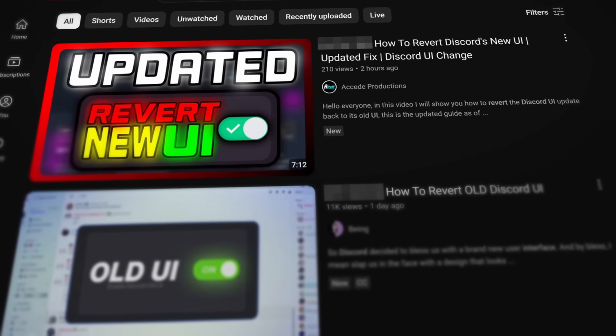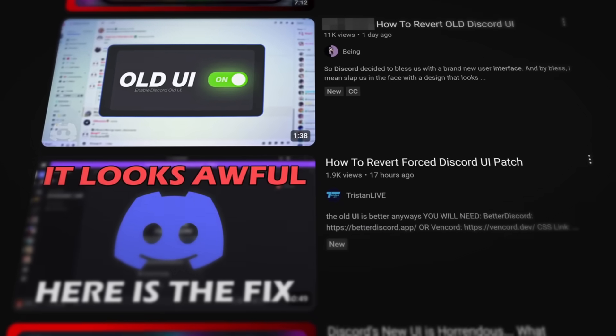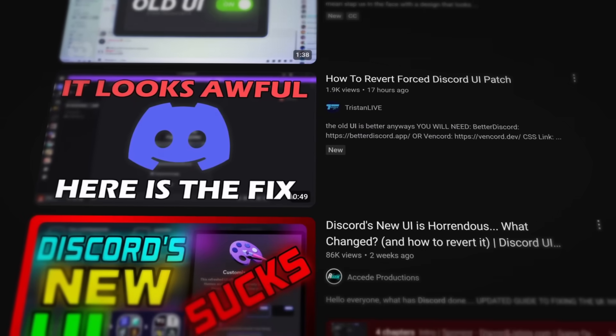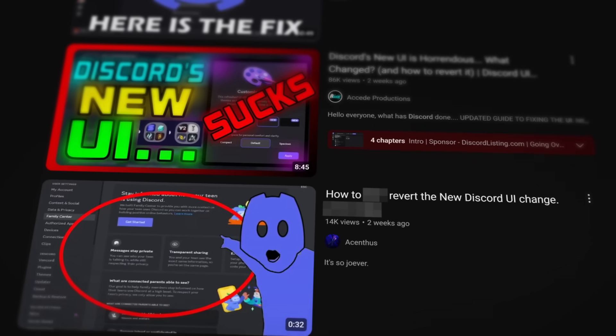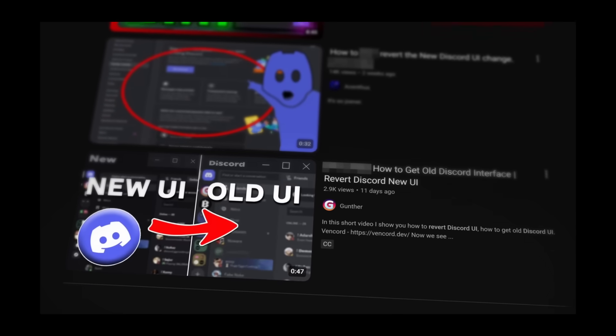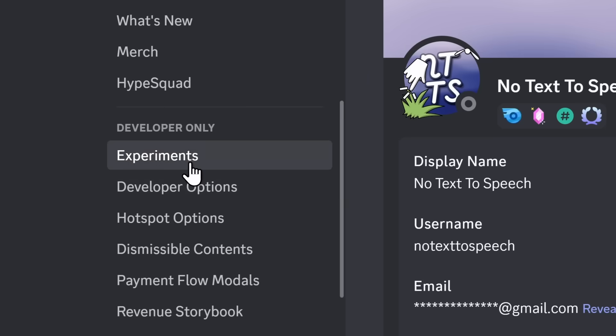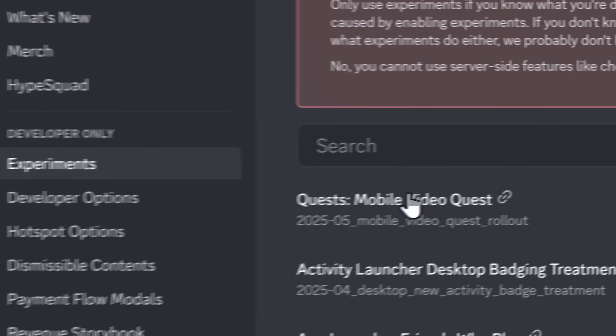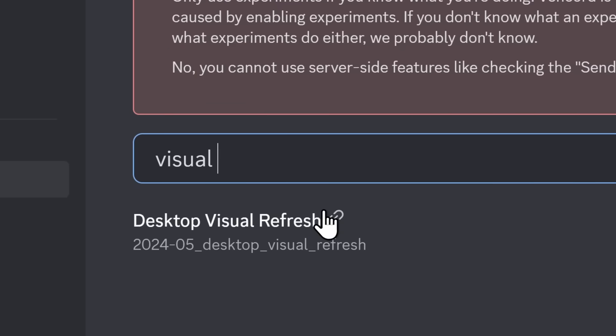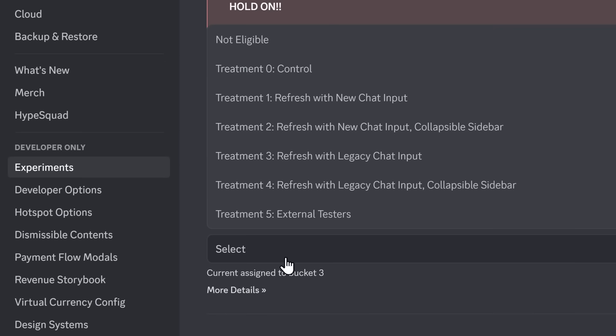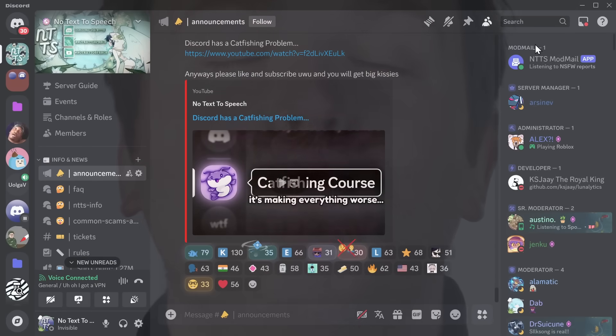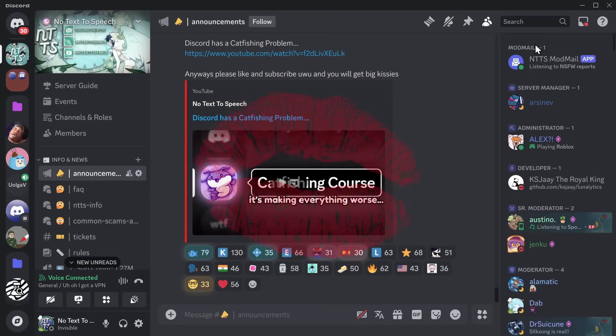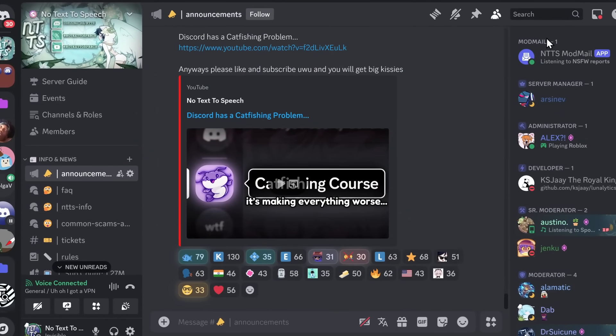Now here's the thing. If you go on YouTube, there are actually a ton of videos teaching you how to turn off Discord's new UI and go back to the old UI. But there's a big problem with those videos. The way these videos work is that they show you how to get Discord experiments enabled, and they tell you to search for the Visual Refresh Experiment. And with this experiment, if you click on Not Eligible, it will completely revert Discord back to its beautiful, normal self. Kaboom. Everyone is happy.